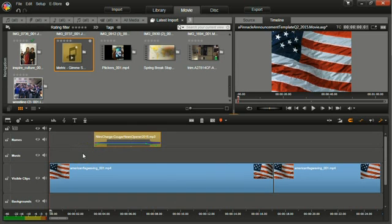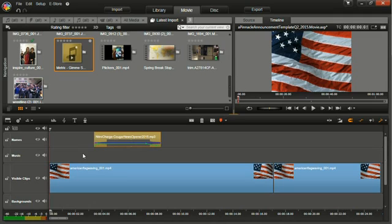All of your movies need to have titles and credits. Titles tell us the name of your project and the credits tell us who made it and who starred in it. Adding titles is really easy.